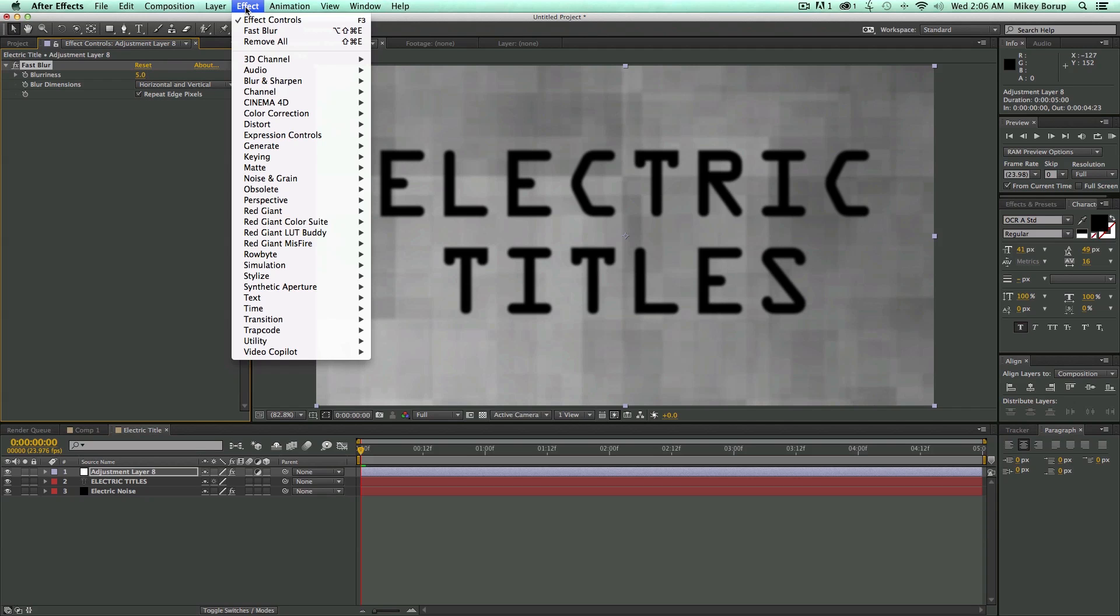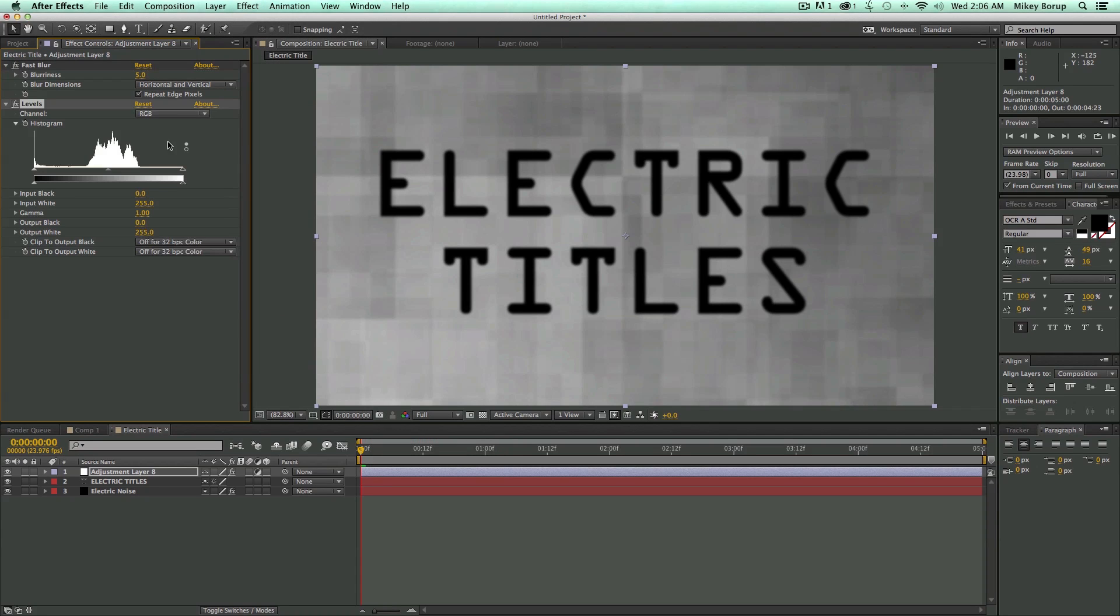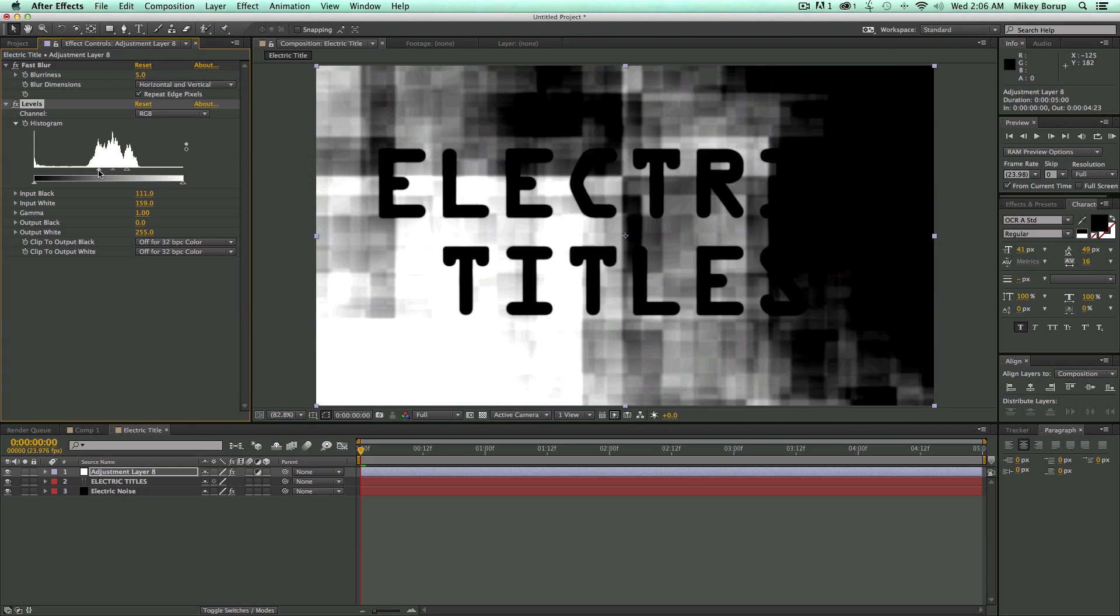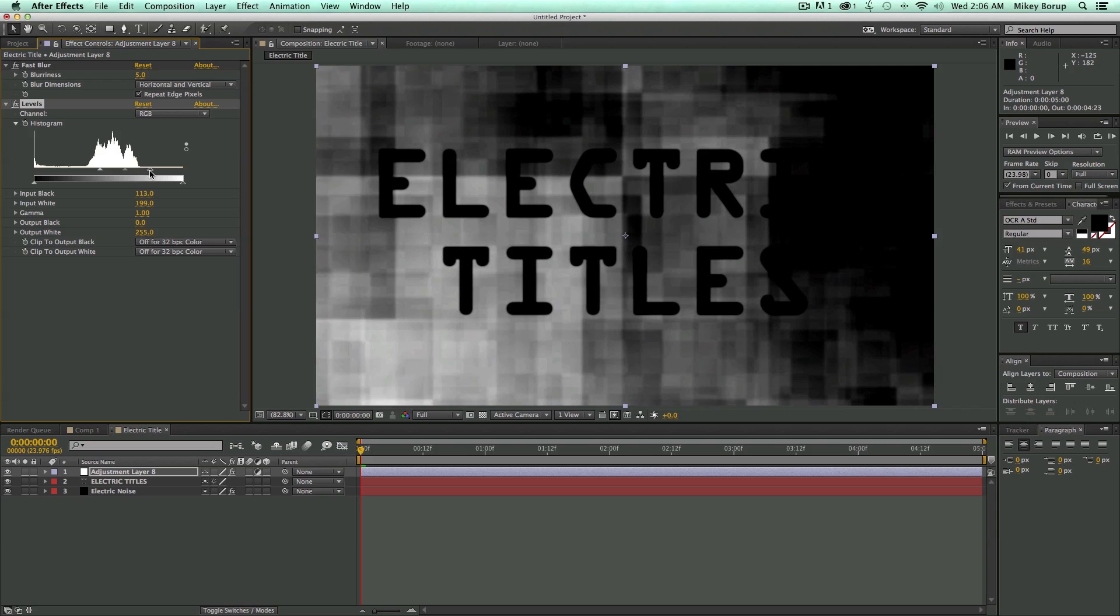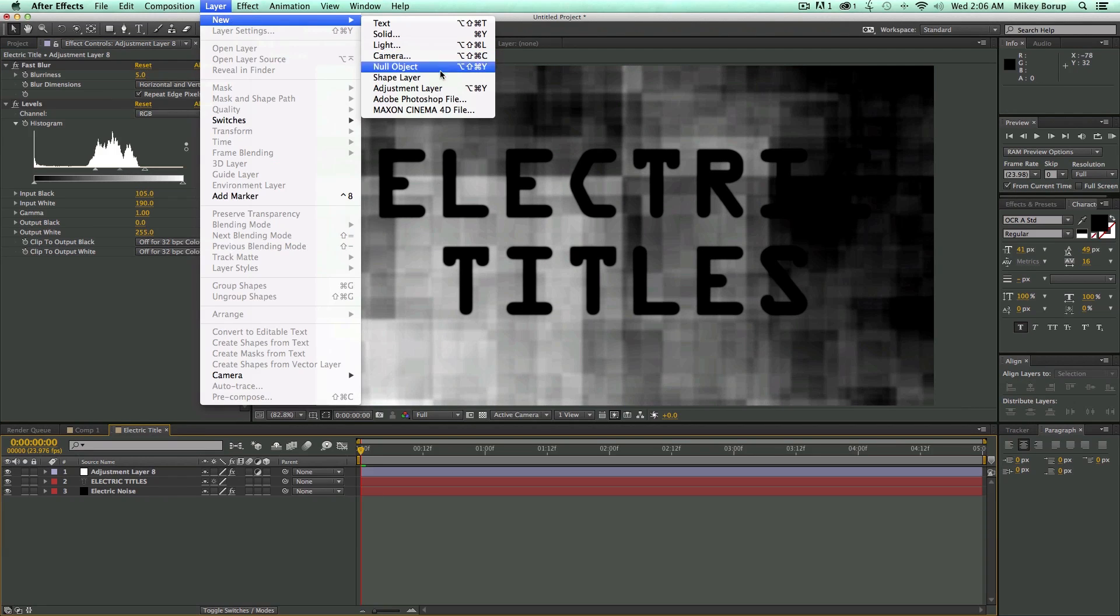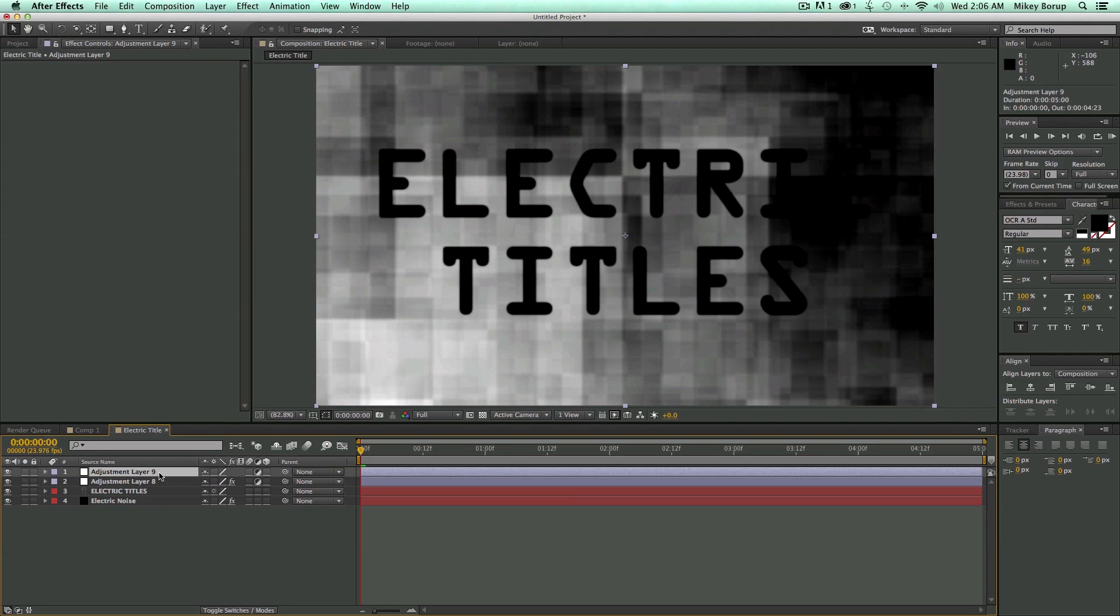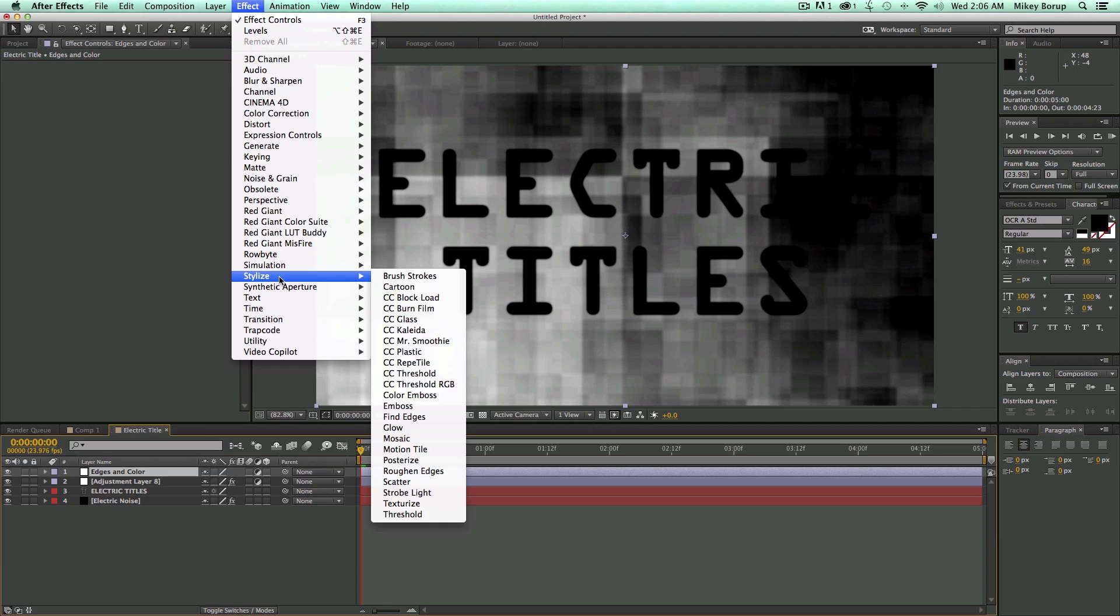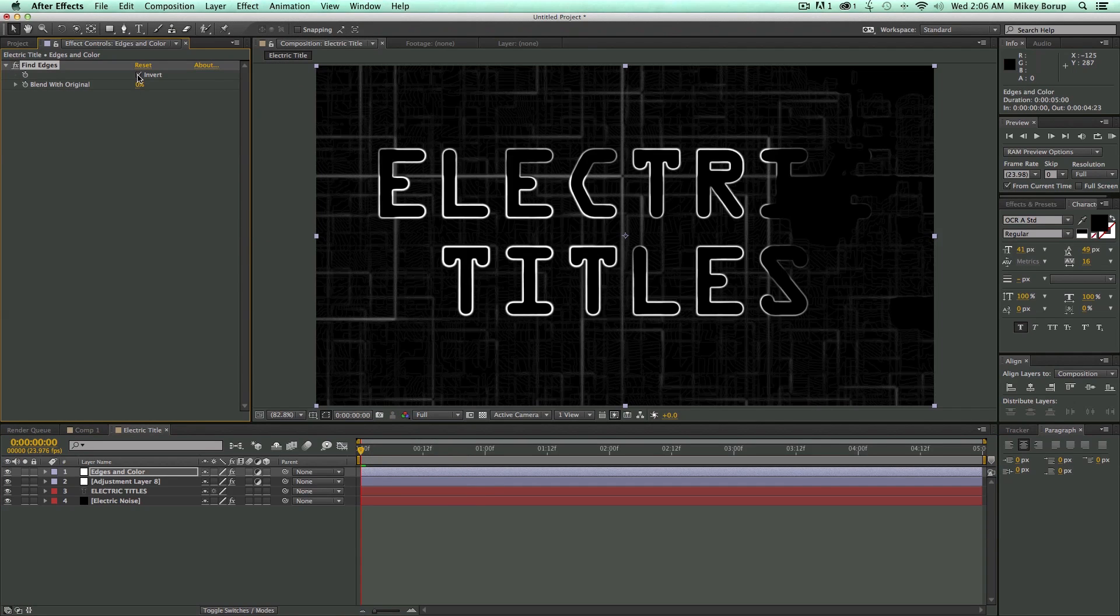Next, we need to go into Color Correction and add the Levels effect. And what we do here is just come in and adjust the levels. This is kind of hard to see what we're doing. So I'm going to add another adjustment layer above this. And let's call this Edges and Color. Then come to this top adjustment layer. Let's go to Stylize, Find Edges. And then I'm going to Invert that.